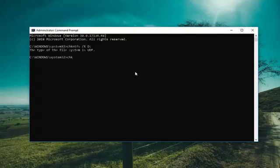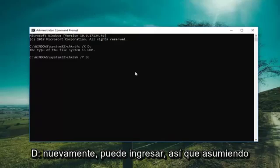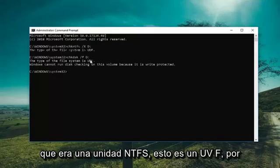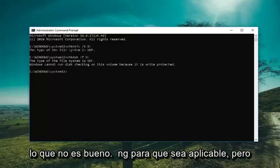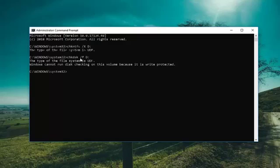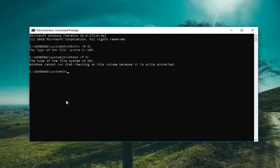Type in CHKDSK space forward-slash F, then the drive letter — for example D: — and hit Enter. Now, assuming it was an NTFS drive, this would force the Check Disk utility to run. If the volume is in use by another application, you would be prompted to press Y to execute the command upon restarting.